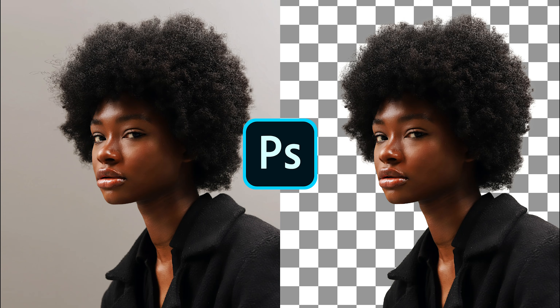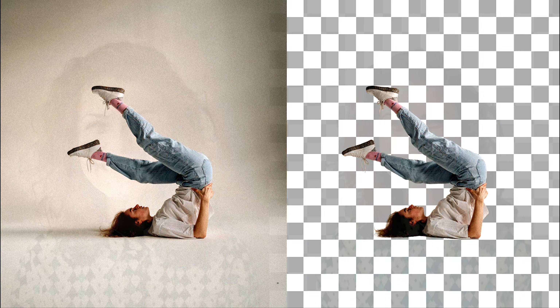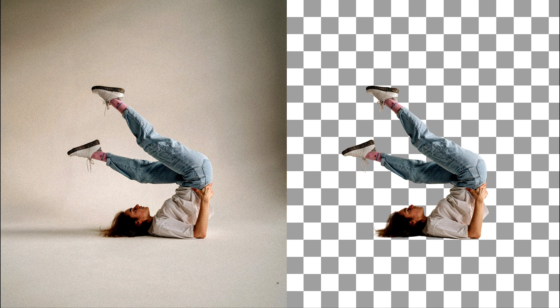Hey guys, welcome back to another episode of Creating Process. Today we're going to look at how you can remove background from your images.